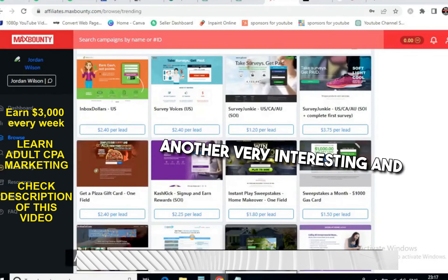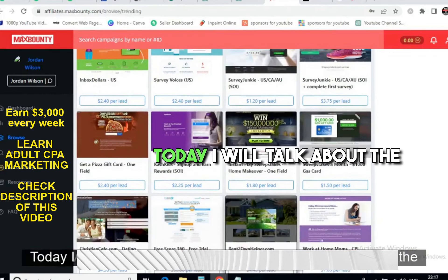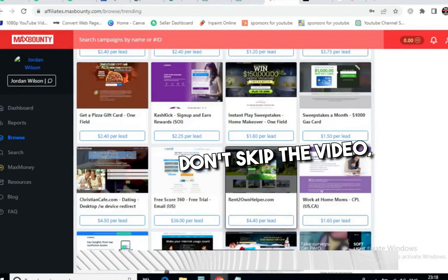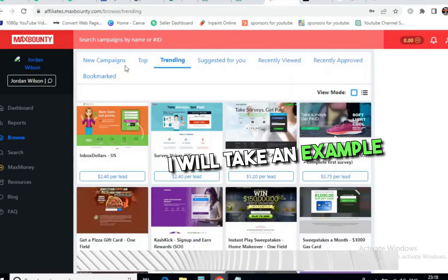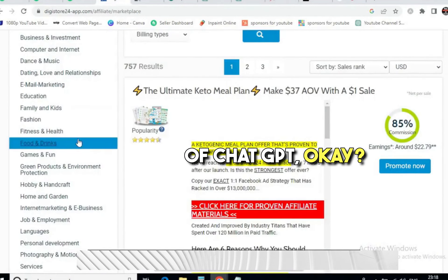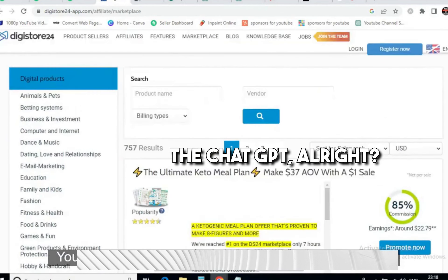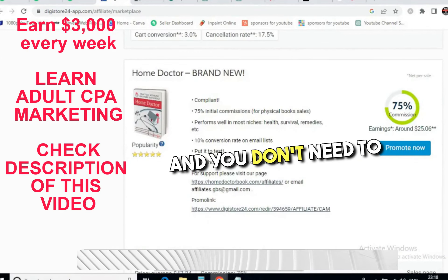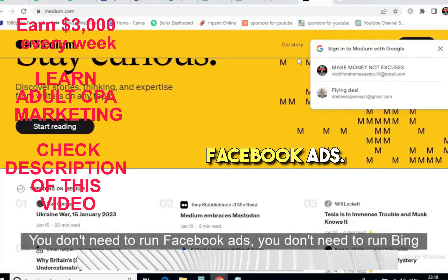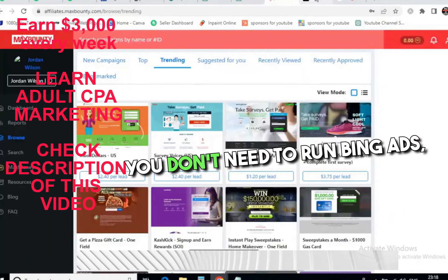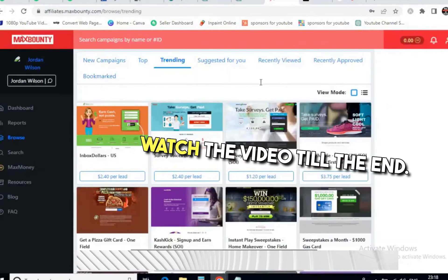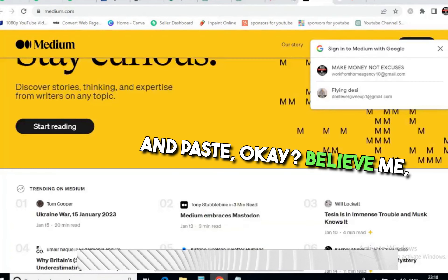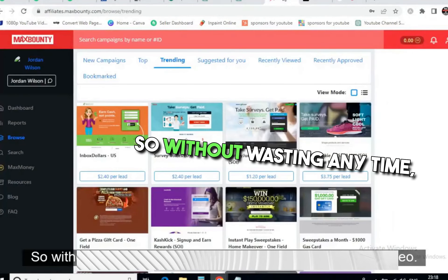Hello everyone, welcome back to my channel. Today I will talk about ClickBank affiliate marketing plus CPA marketing. I will take an example of ChatGPT — you must have heard a lot about it. I will tell you how to use it, and you don't need to run Google ads, Facebook ads, or Bing ads. Watch the video till the end — I will tell you each and every step, and you just need to copy and paste.